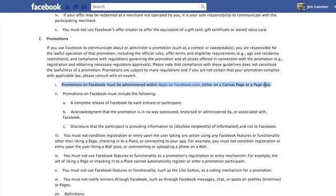Basically they're just trying to remove all responsibility from Facebook and put it on a buffer — a third party — and that is the app. So that's why you really want to use a service like ShortStack for something like this.